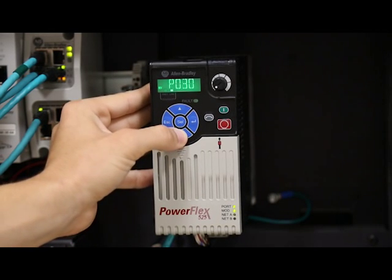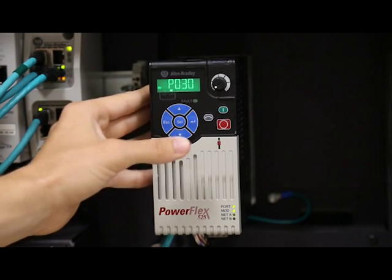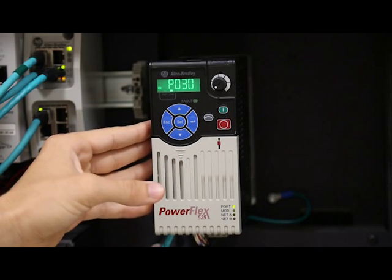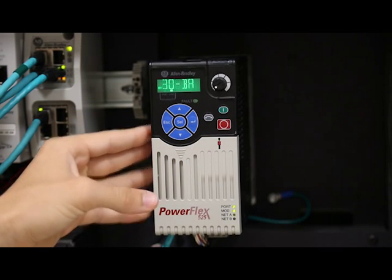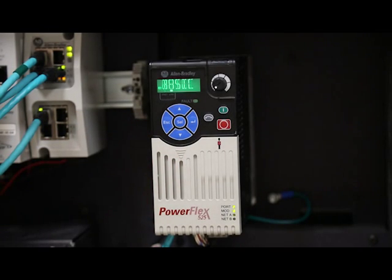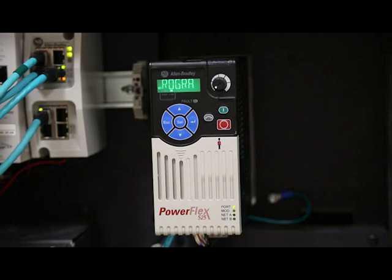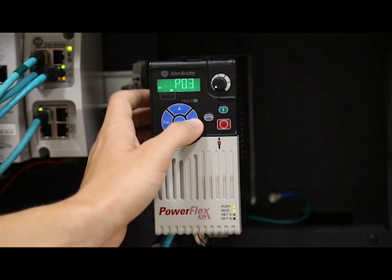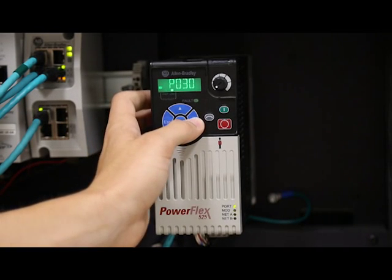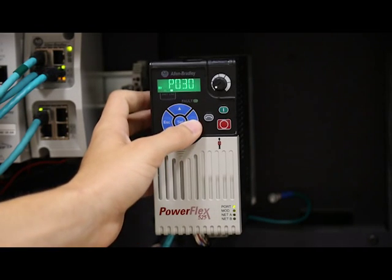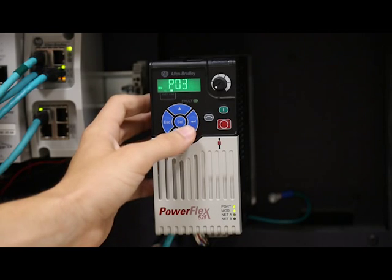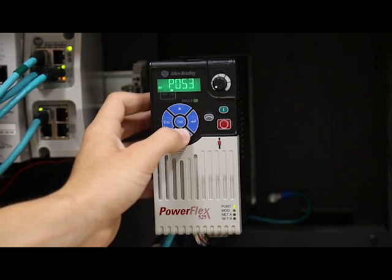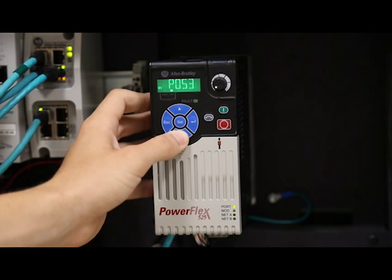We're going to stop at the P, which represents the basic program parameter group. This will likely be one of the groups you use the most. Press enter or select to enter the group, and then use the up and down arrows to scroll to parameter P053.